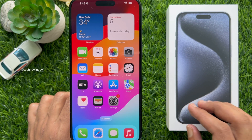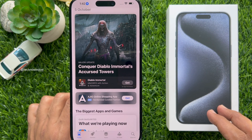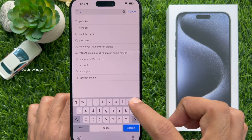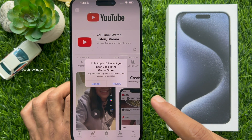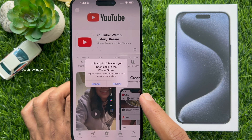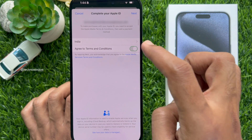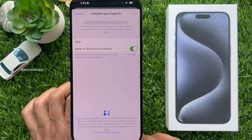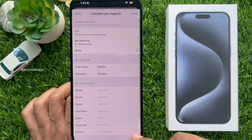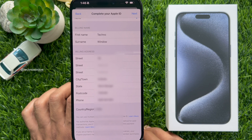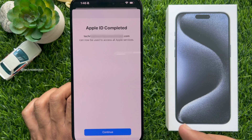If you would like to download apps from the App Store, open the App Store. Welcome to the App Store — tap Continue, then tap Allow While Using App. Tap the Search button and search for the app you would like to download, then tap Get. Enter your Apple ID password. You will see a message that this Apple ID has not yet been used in the iTunes Store — tap Review to sign in. Review your account information and tap Review. Complete your Apple ID: turn on Agree to Terms and Conditions, then tap Next on the top right. Make sure the payment method has None selected. Type your address including street, city, state, postcode, and phone number, then tap Next. Apple ID completed — this Apple ID can now be used to access all Apple services. Tap Continue.